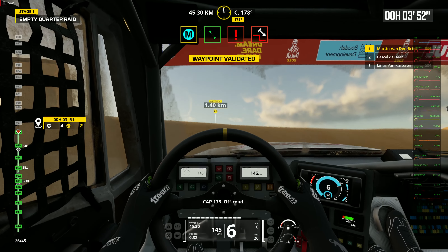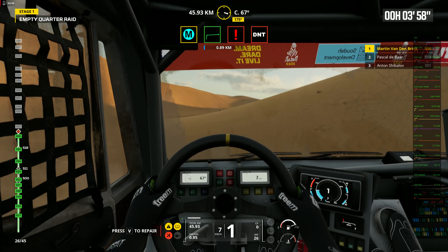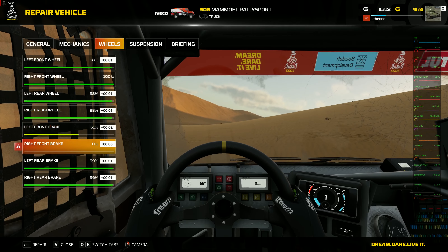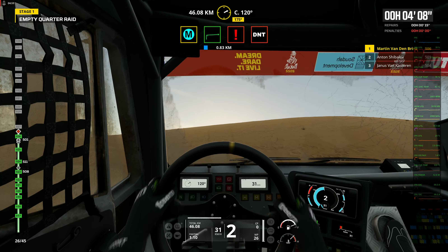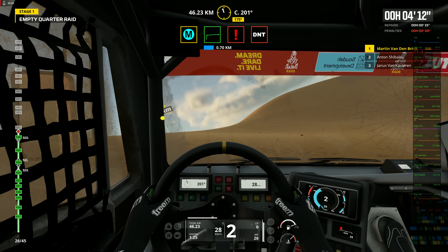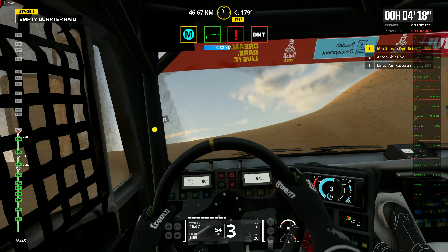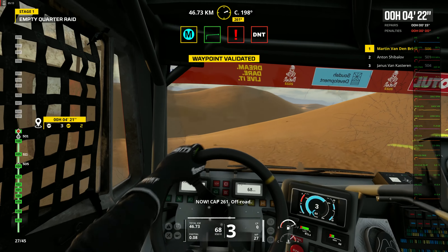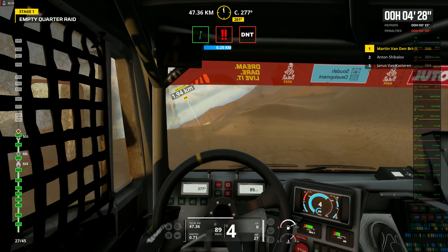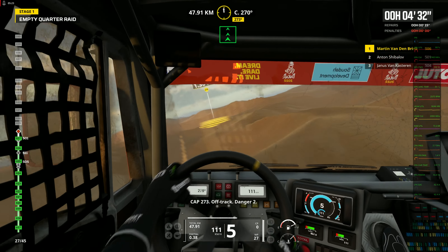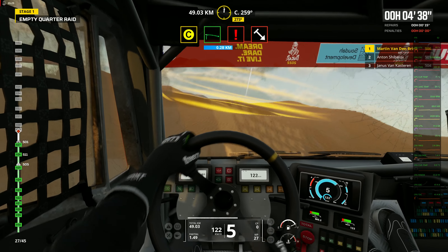Cap 170. Off road. 1 kilometer. Prepare for tight right. Now. Cap 261. Off road. Now. Cap 261. Off road. Cap 273. Off track. Danger 2. Prepare for tight right. Tight right to traces.